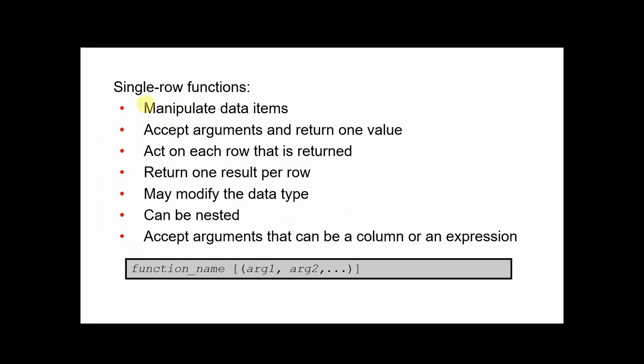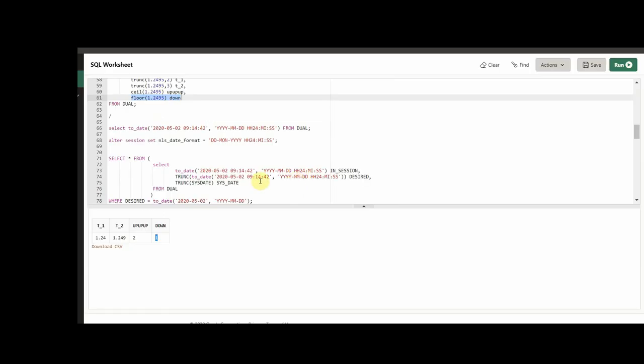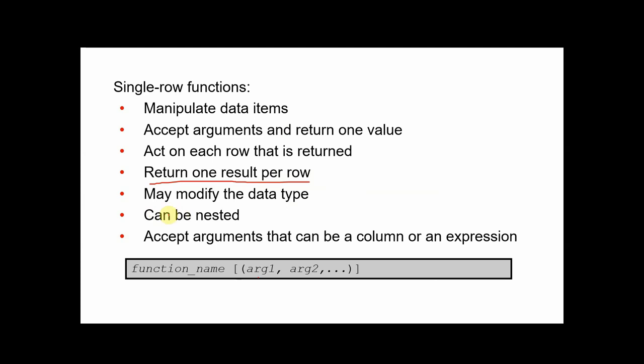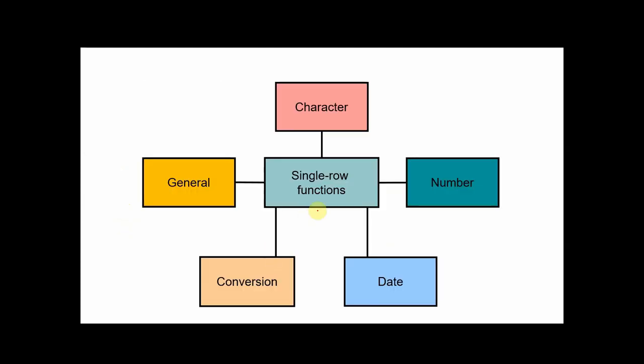Single row functions enables us to manipulate items and return 1 result per row. As you see here, it returns 1 data. And this is also good. So the first one can be nested. We can use function inside of function and inside of function again. And accept arguments that can be a column or an expression. Generally, I used expression, but you can use your column. And single row function is beyond character number date type.